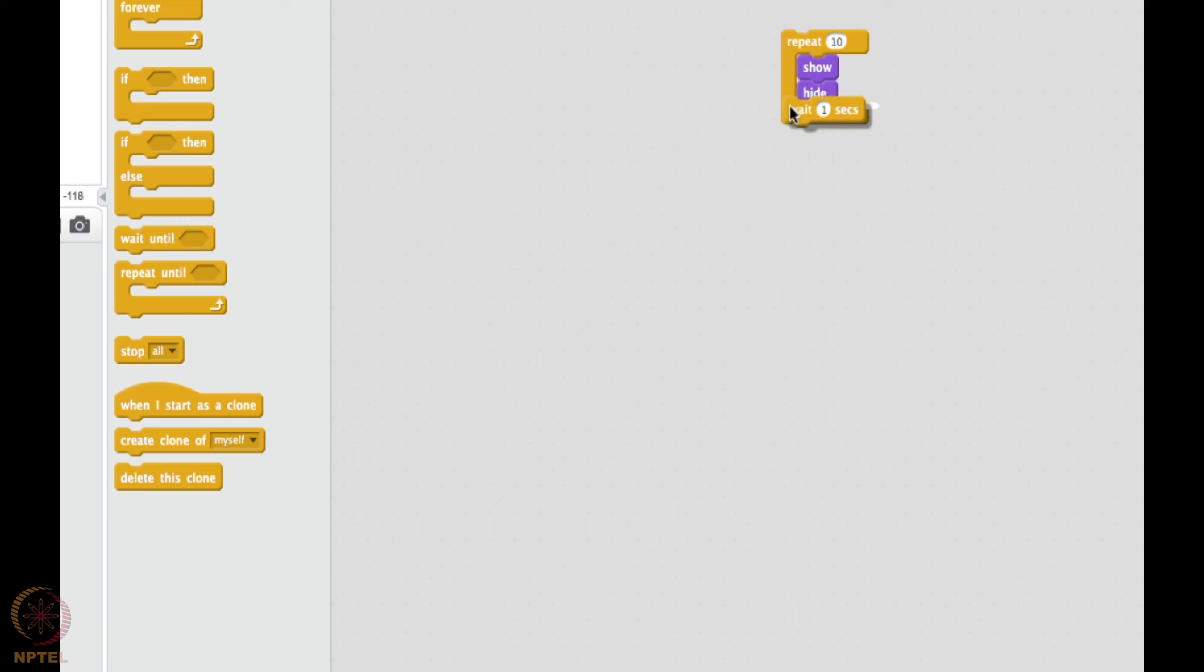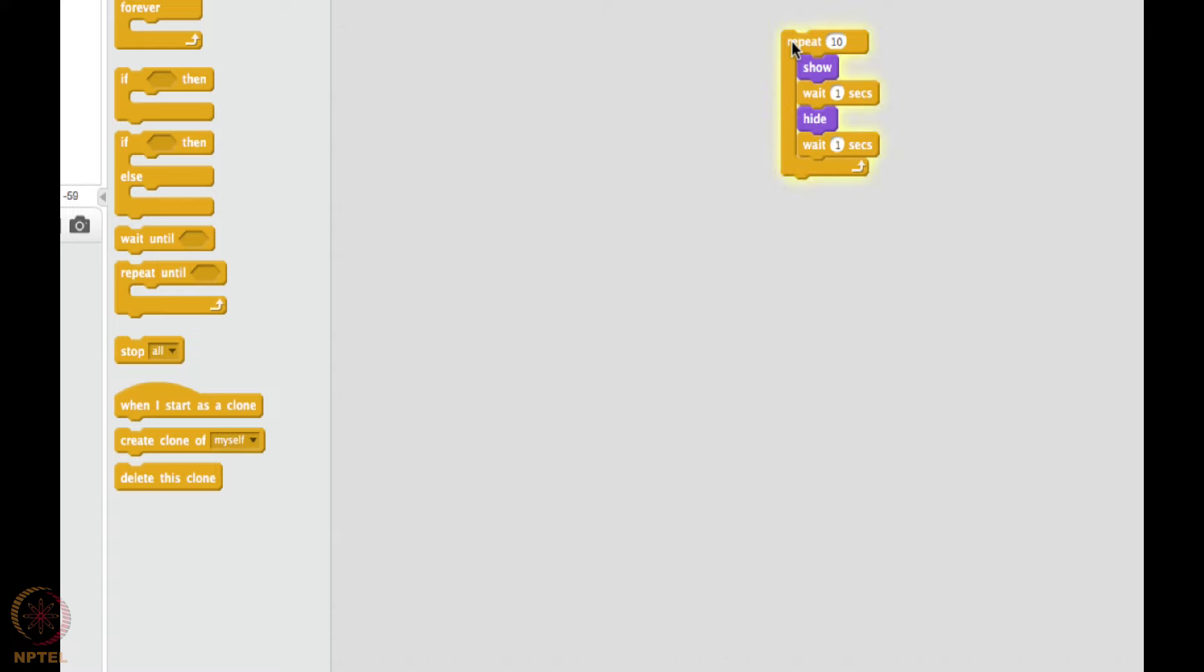Let me see where is the delay. Wait. After showing, wait for one second, and after hiding also, wait for one second.